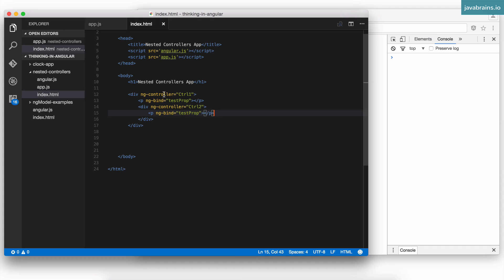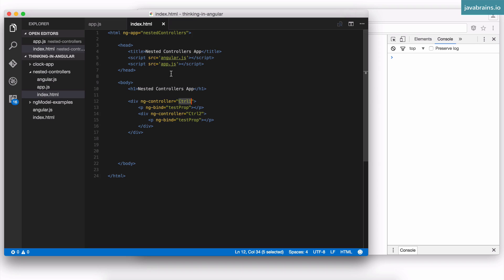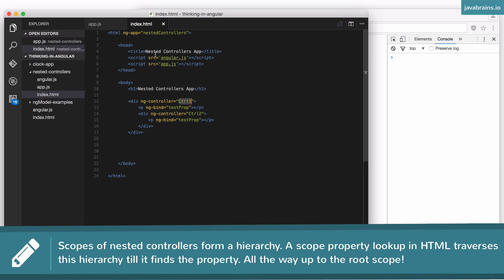If Angular doesn't find the property in the outer controller's scope either, it looks at the root scope — that's the last step. It keeps going up the scope hierarchy, and the root of that hierarchy is the root scope. If the property is found there, it gets that value. Only if nothing is found anywhere does it show nothing.